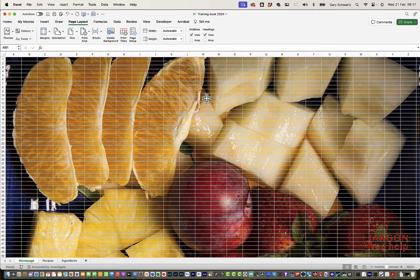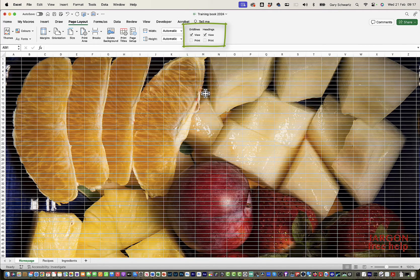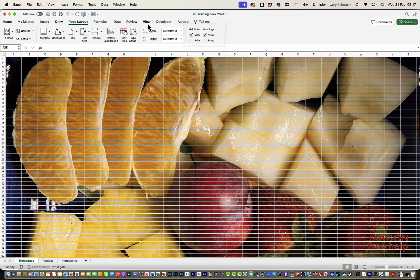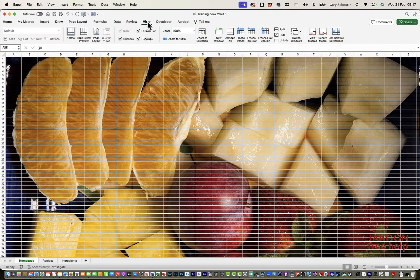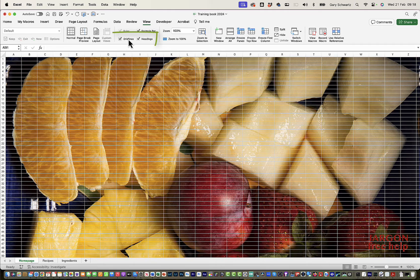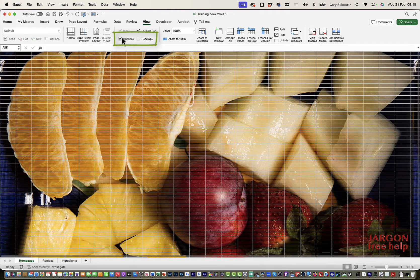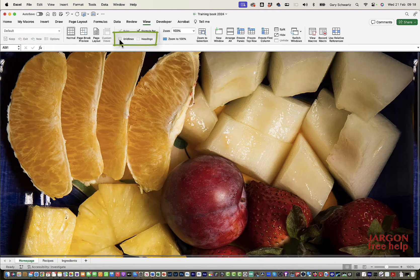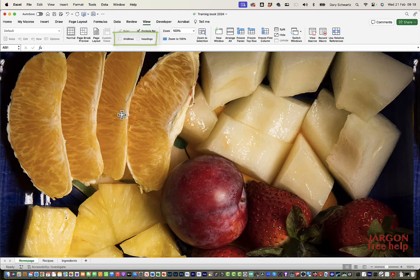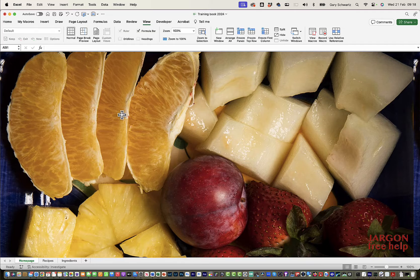So at the top here in Page Layout, and by the way, they're also here under the View tab, you can see it's got grid lines and headings. I can just untick them and it gives a much cleaner view.